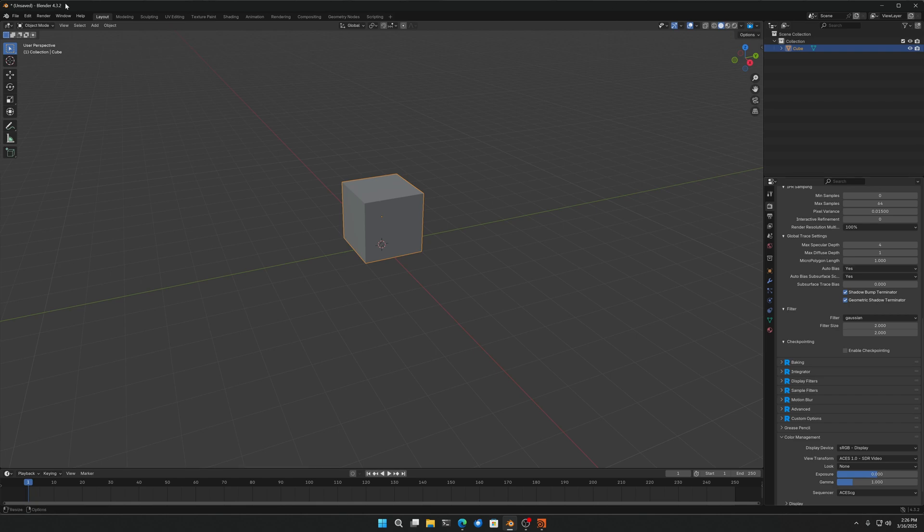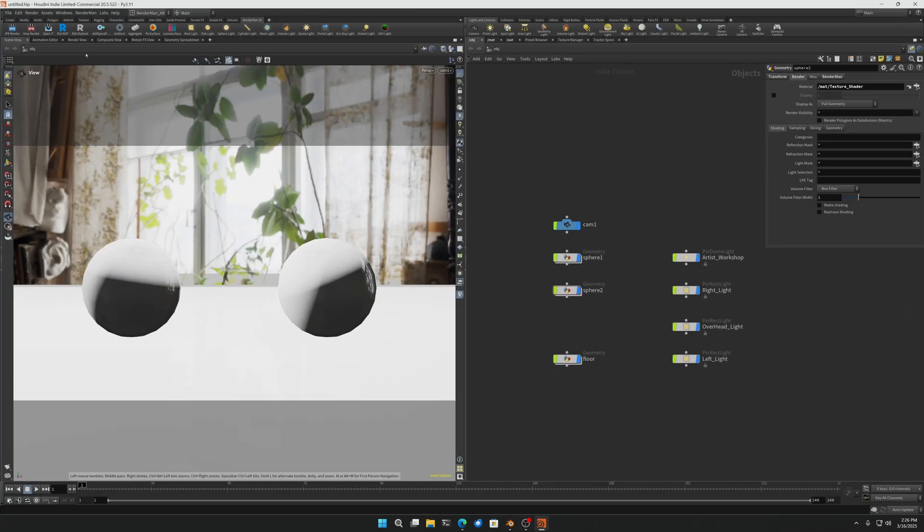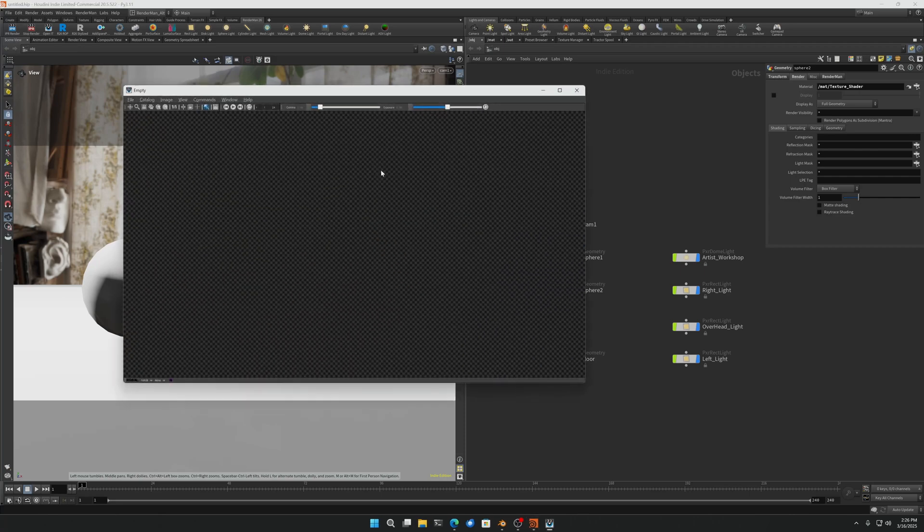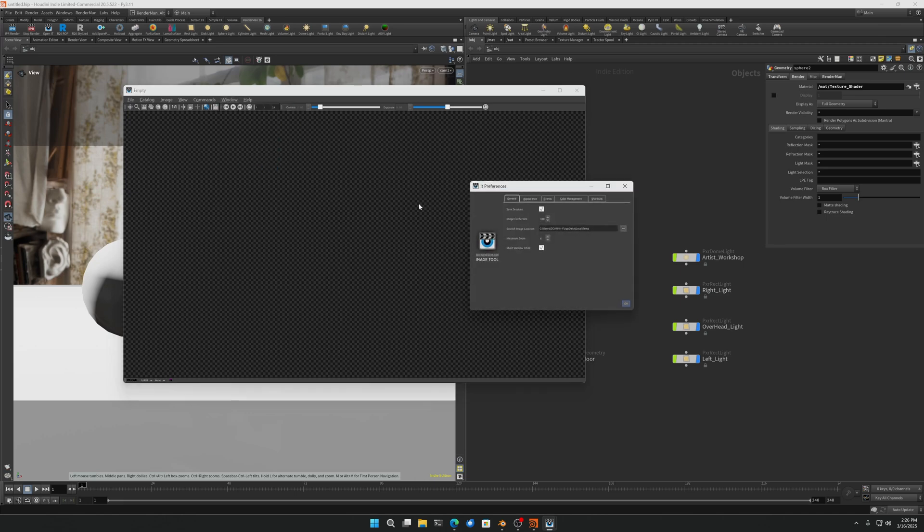Okay, so that's sorted. And then if we go to the it viewer and we go to window preferences and go to color management, we can also verify that the other variable that we set, that secondary one...